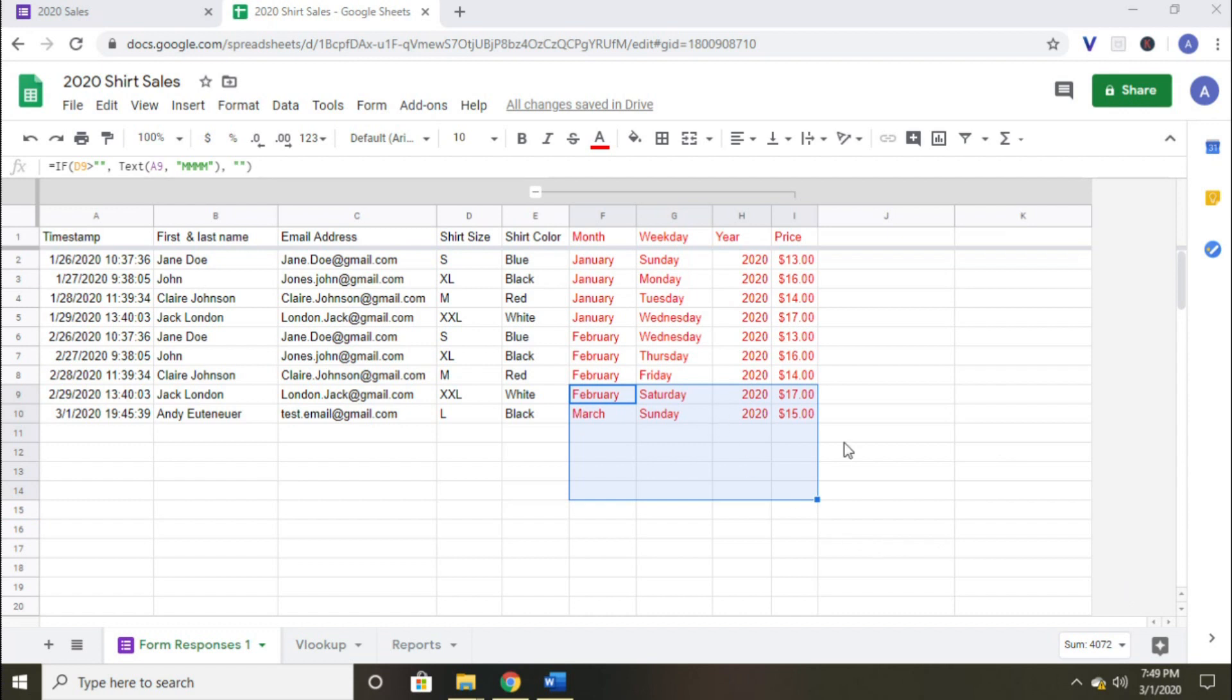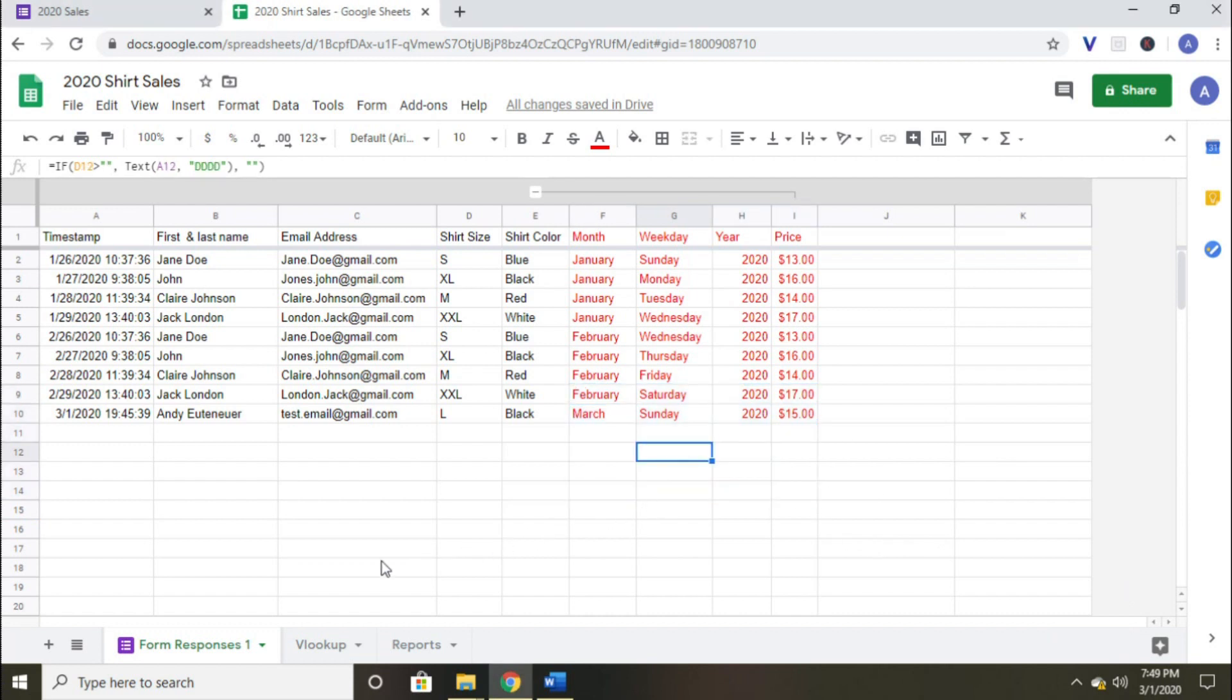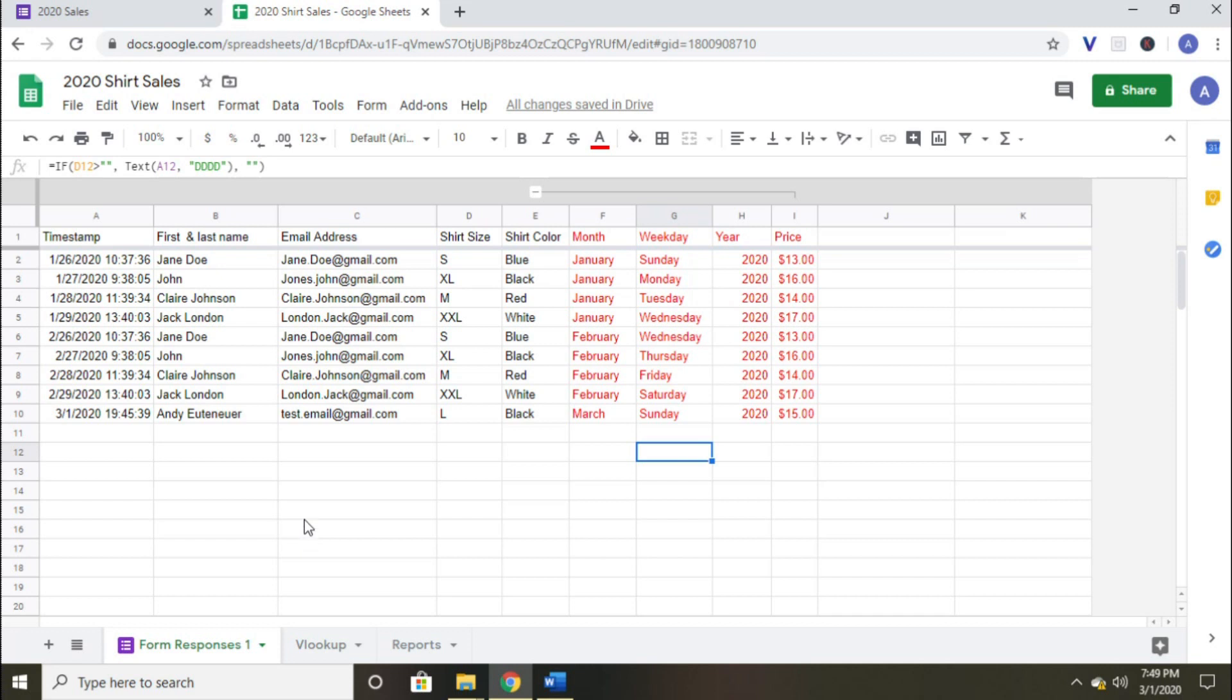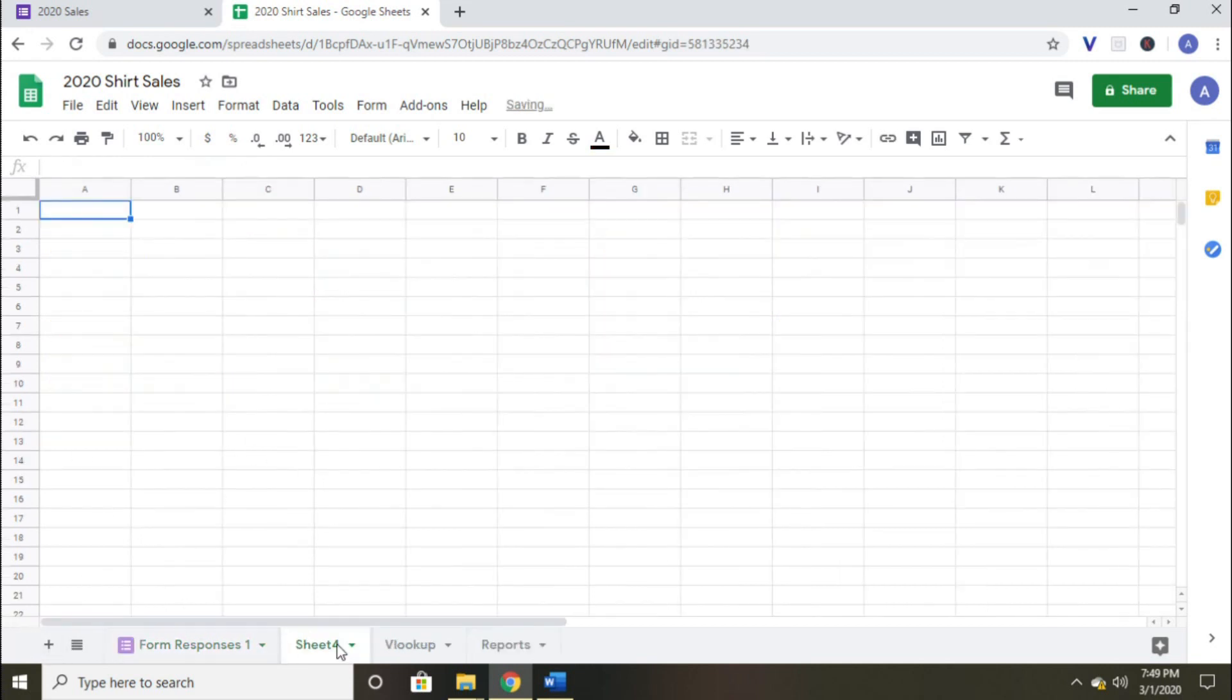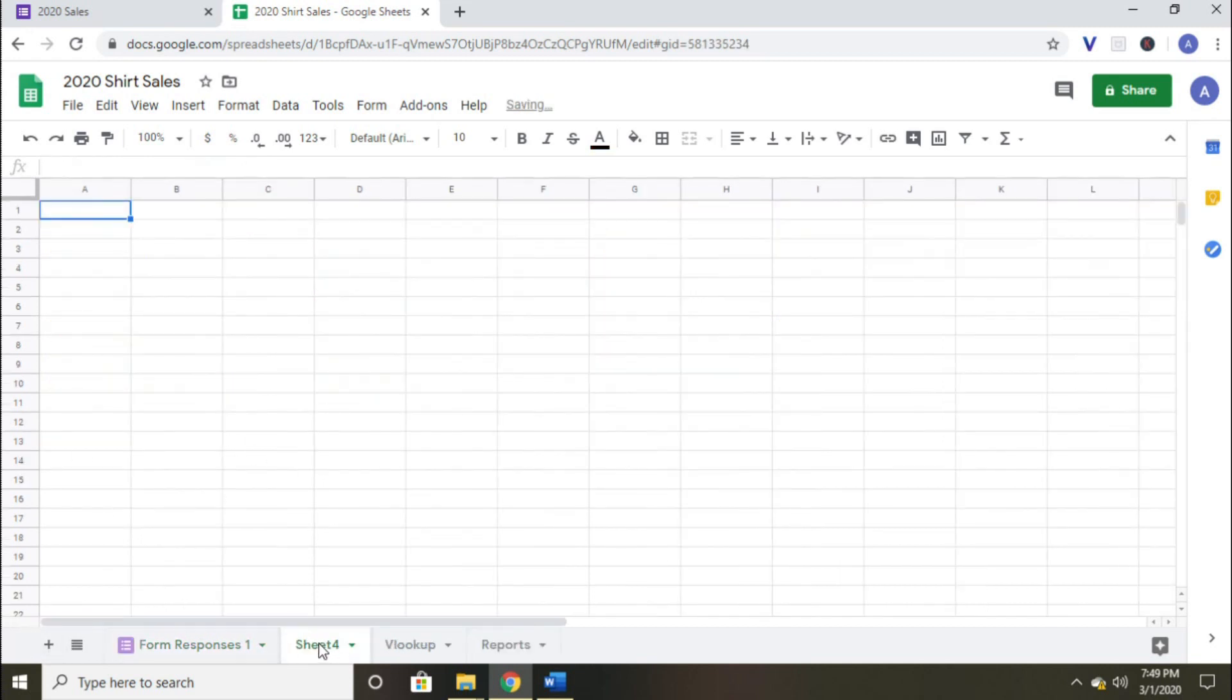This is where one of the handiest functions within Google Sheets comes into play, the query function. It's really simple, actually. The best way to describe it is that we are going to create another sheet and then have Google Sheets automatically copy and paste everything to that new sheet, but only the columns that we tell it to copy and paste. So the first step is to create a new sheet right next to the form response pages.